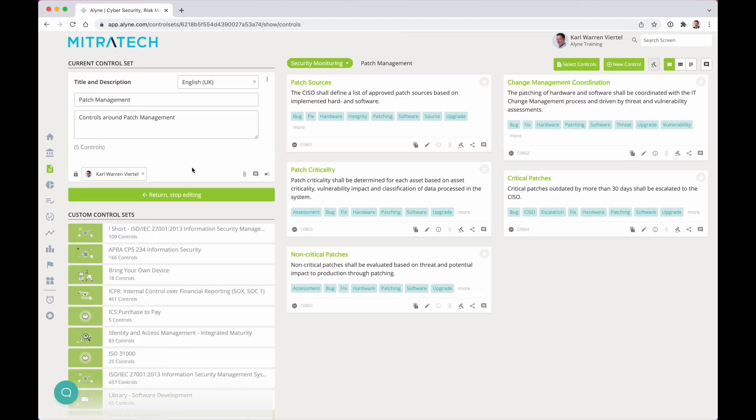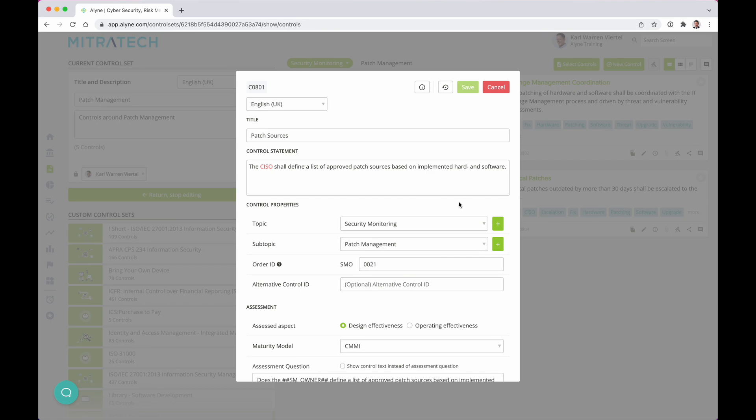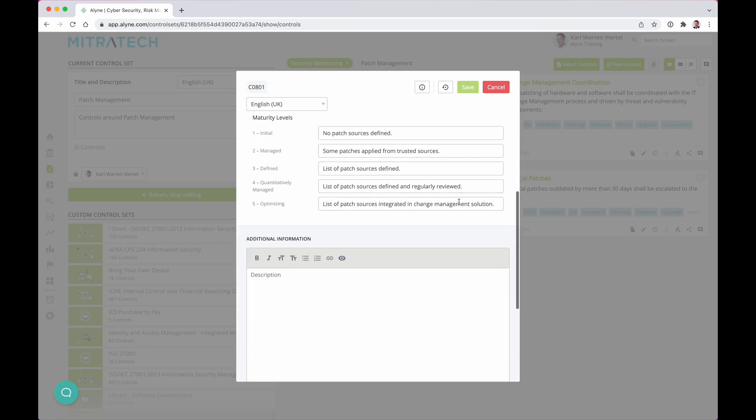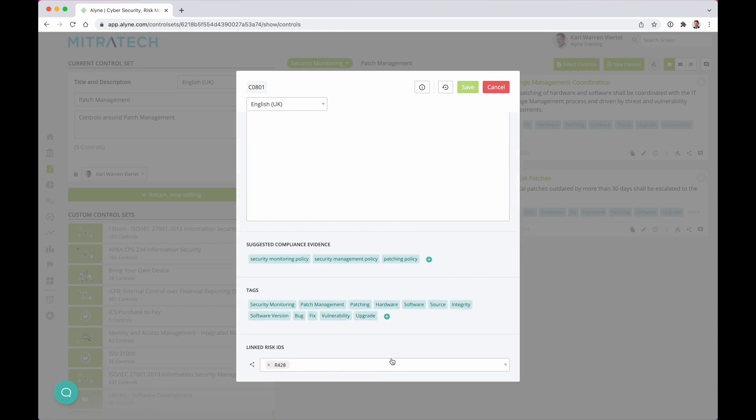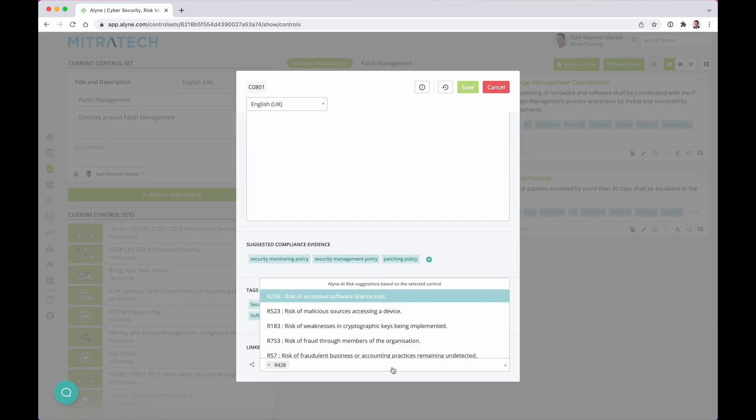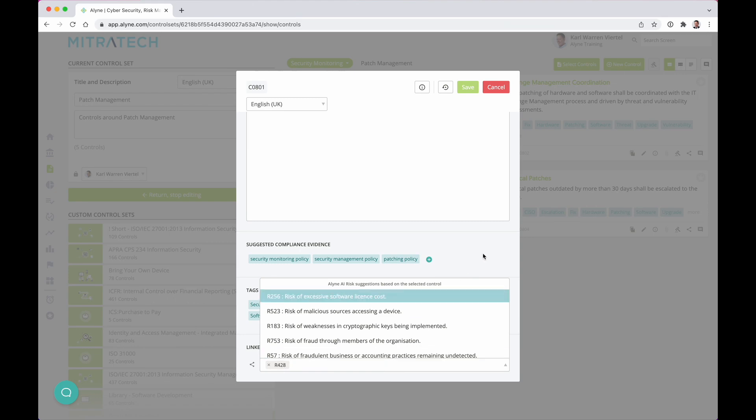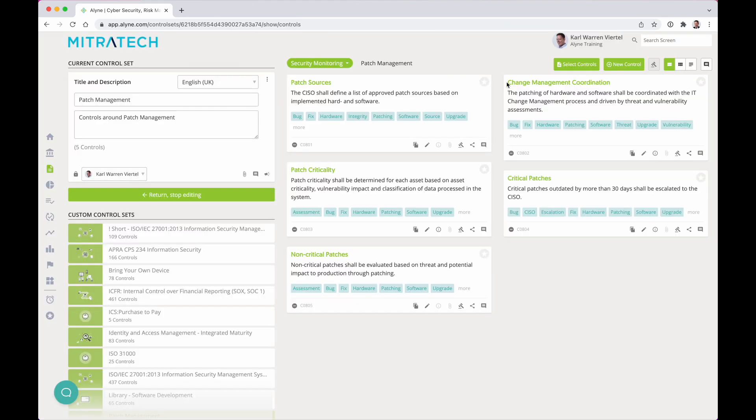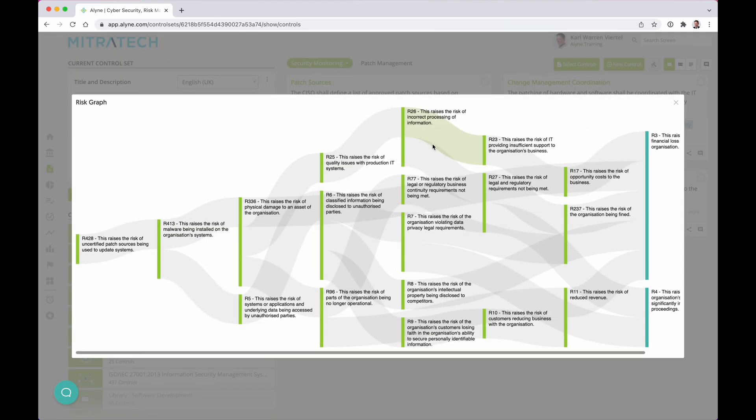Use highly advanced artificial intelligence to understand your control environment and automatically identify potential risks resulting from a control weakness, and analyze dependencies across a line's risk universe.